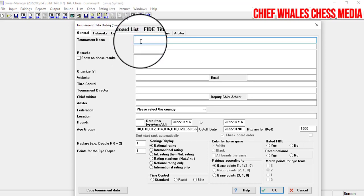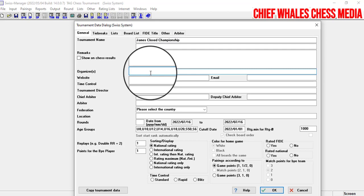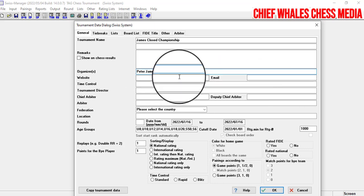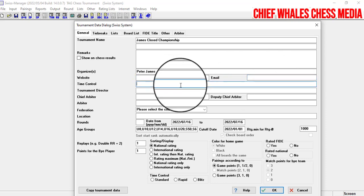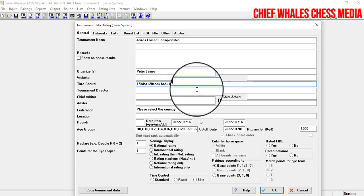In the tournament data dialogue, the first thing is the tournament name: James Closed Championship. Then the organizer — let's say Peter James is the tournament organizer. If the tournament has an official website, you put it there; if they have an official email, you put it there. For time control, let's assume it's a rapid tournament, so we write 15 minutes plus 20 seconds bonus.